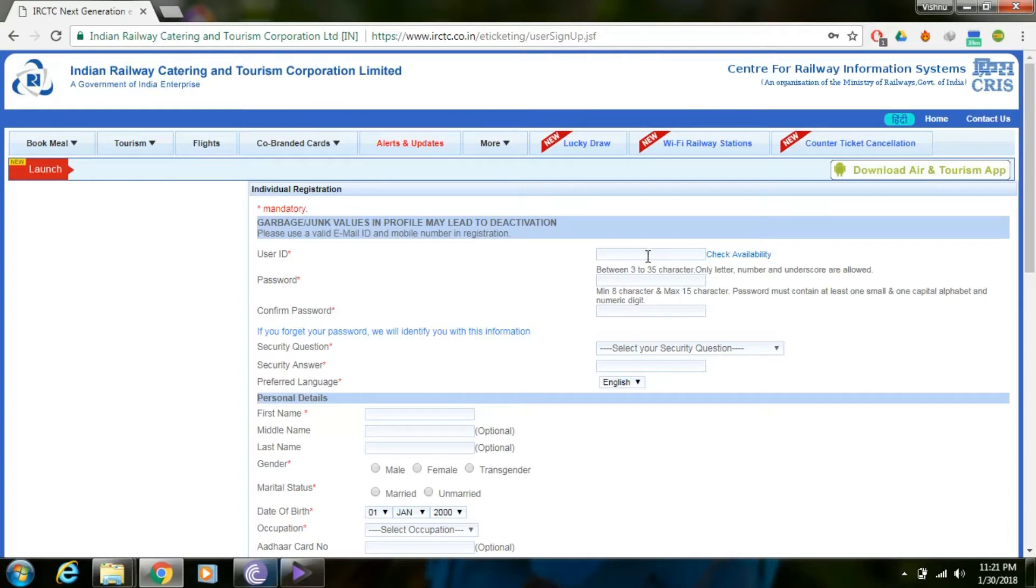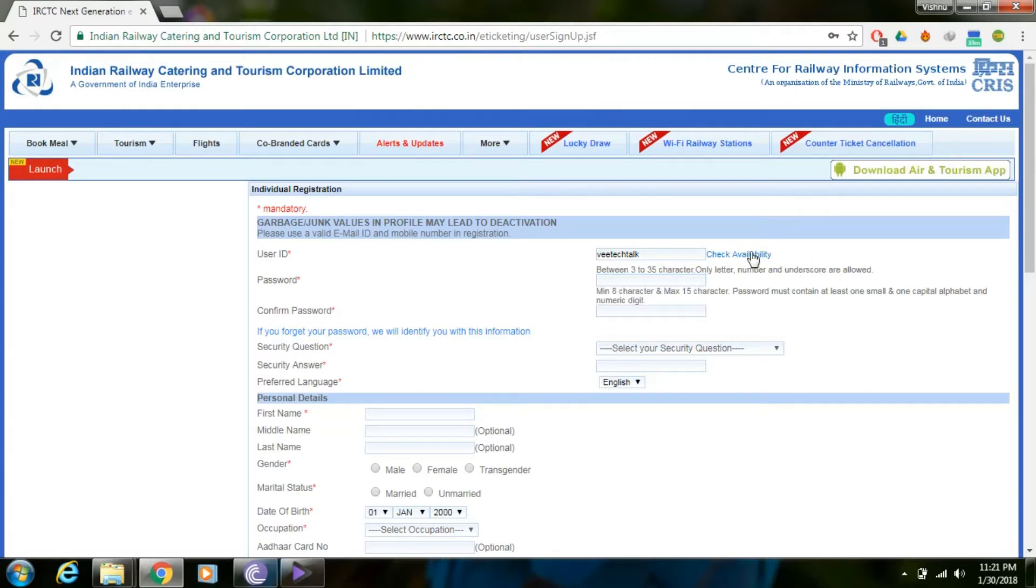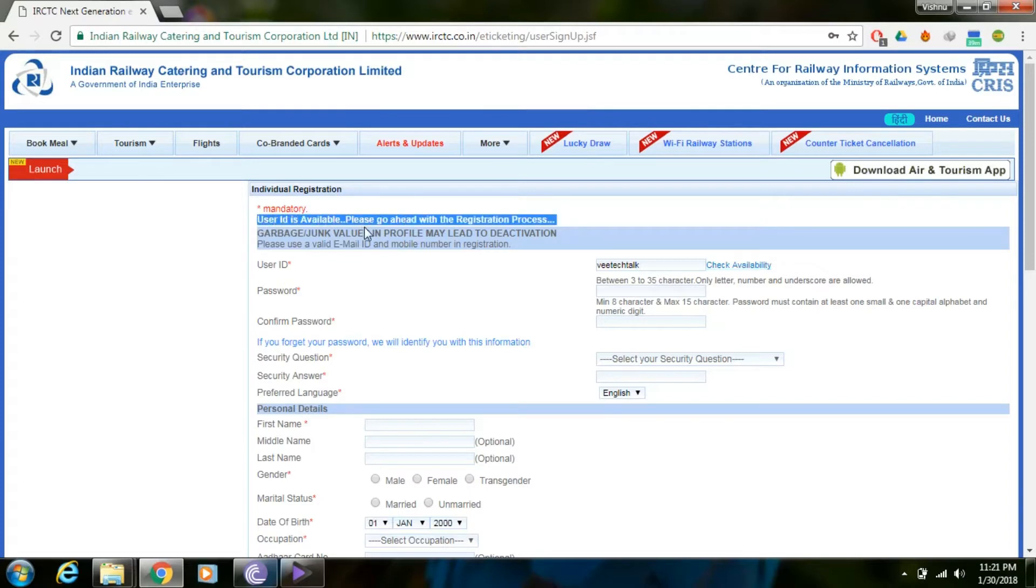Now enter your desired user ID for IRCTC signup. Let's check if the user ID is available. Click on Check Availability. You'll see a message that the user ID is available. Go ahead.